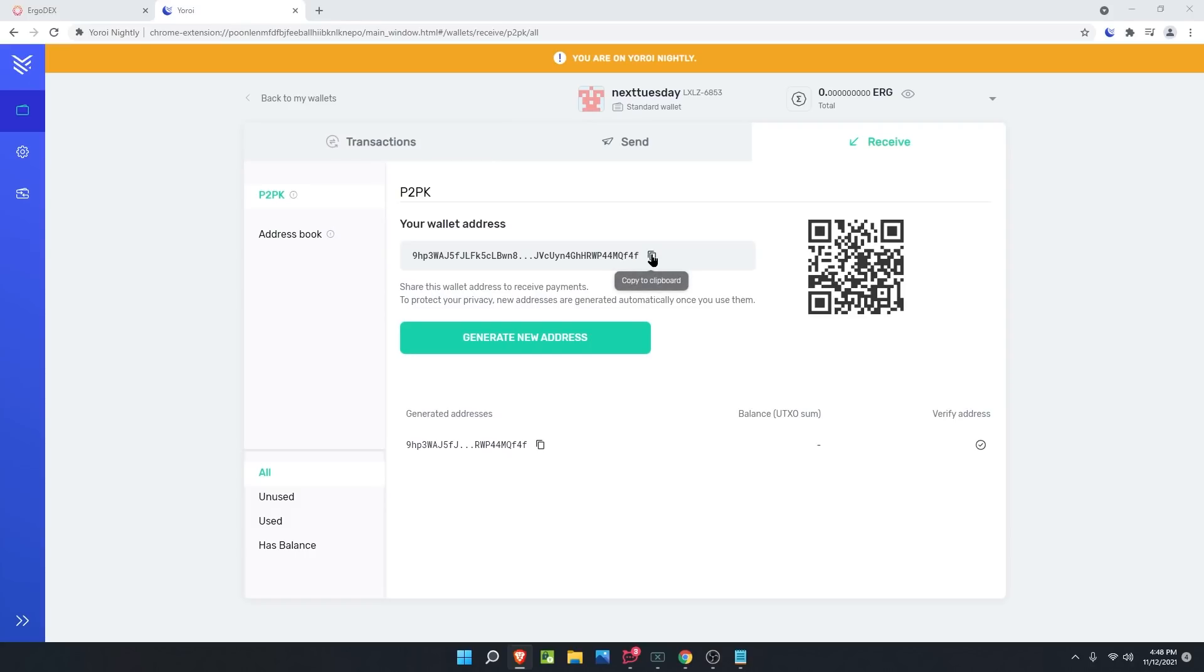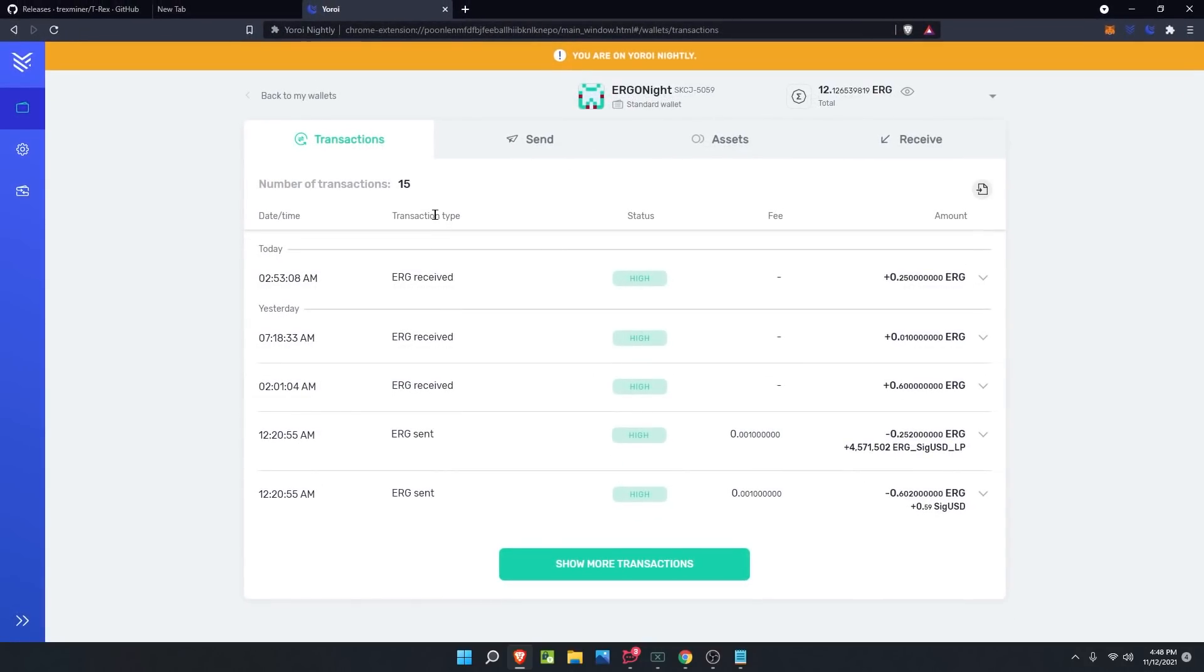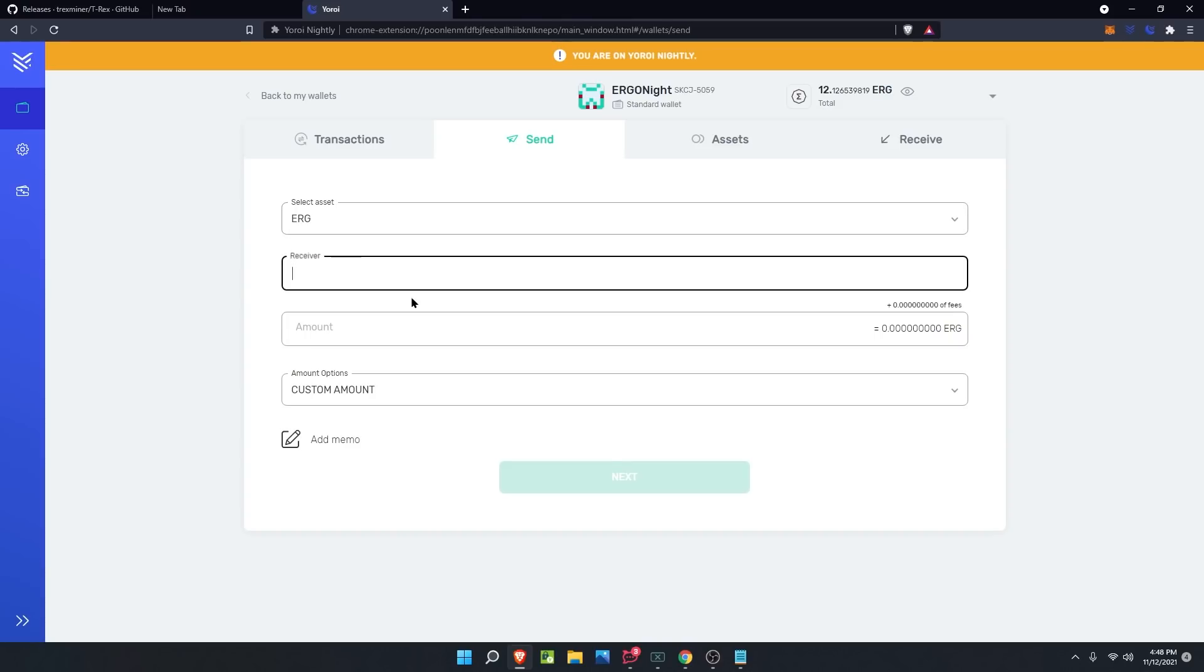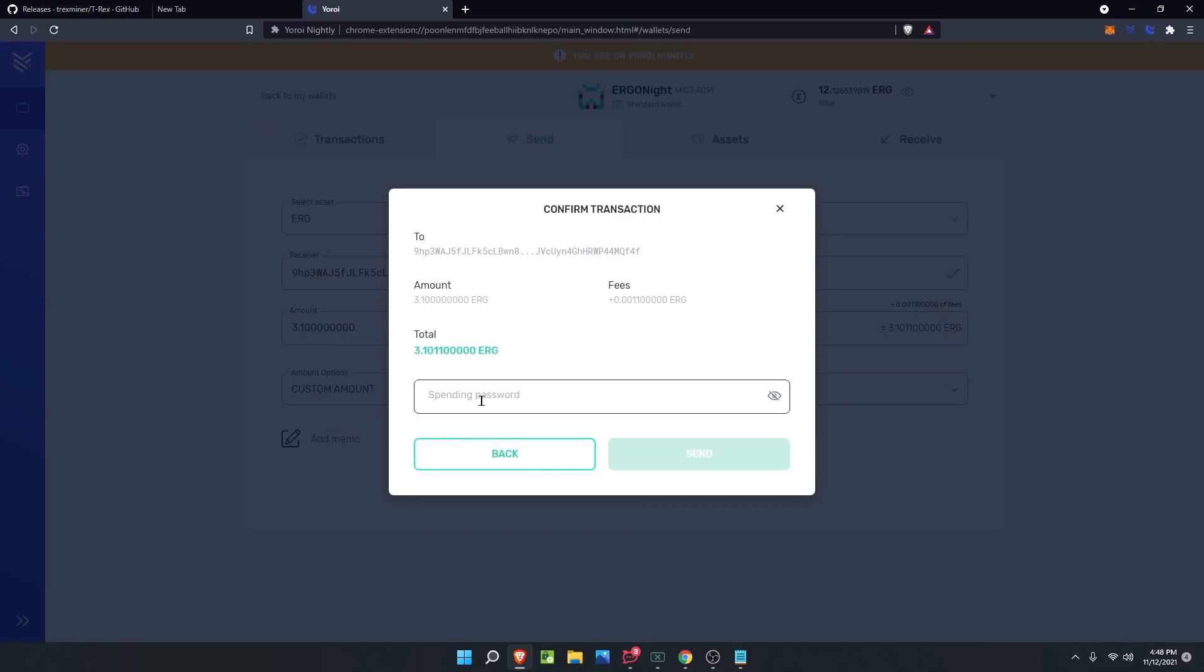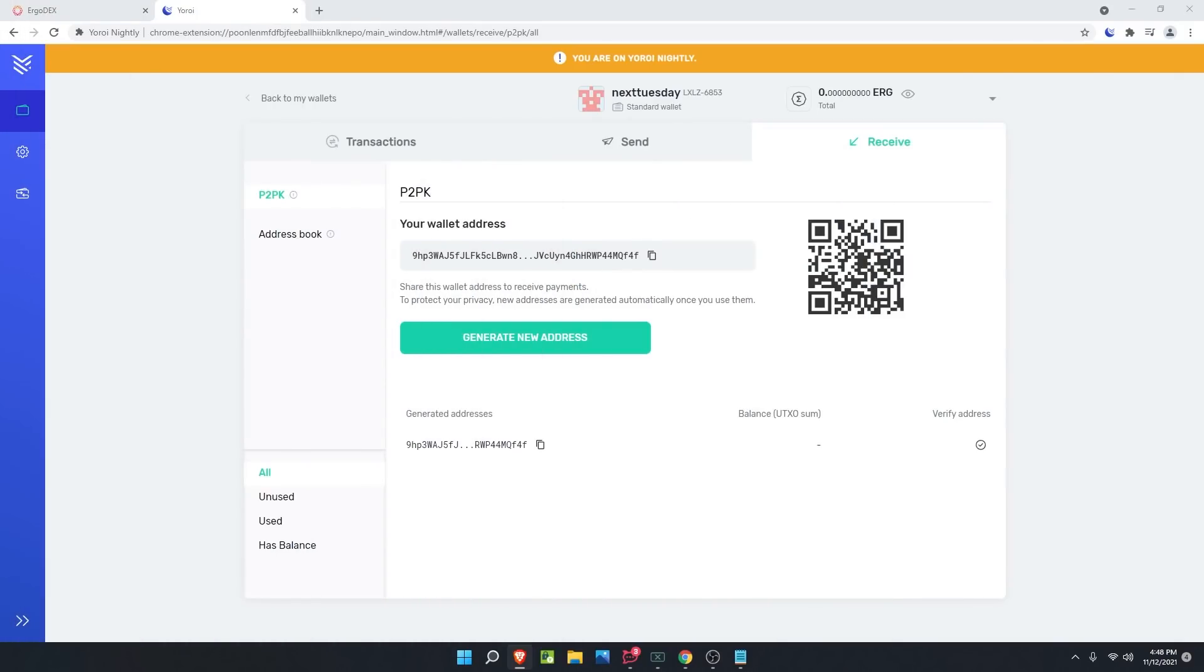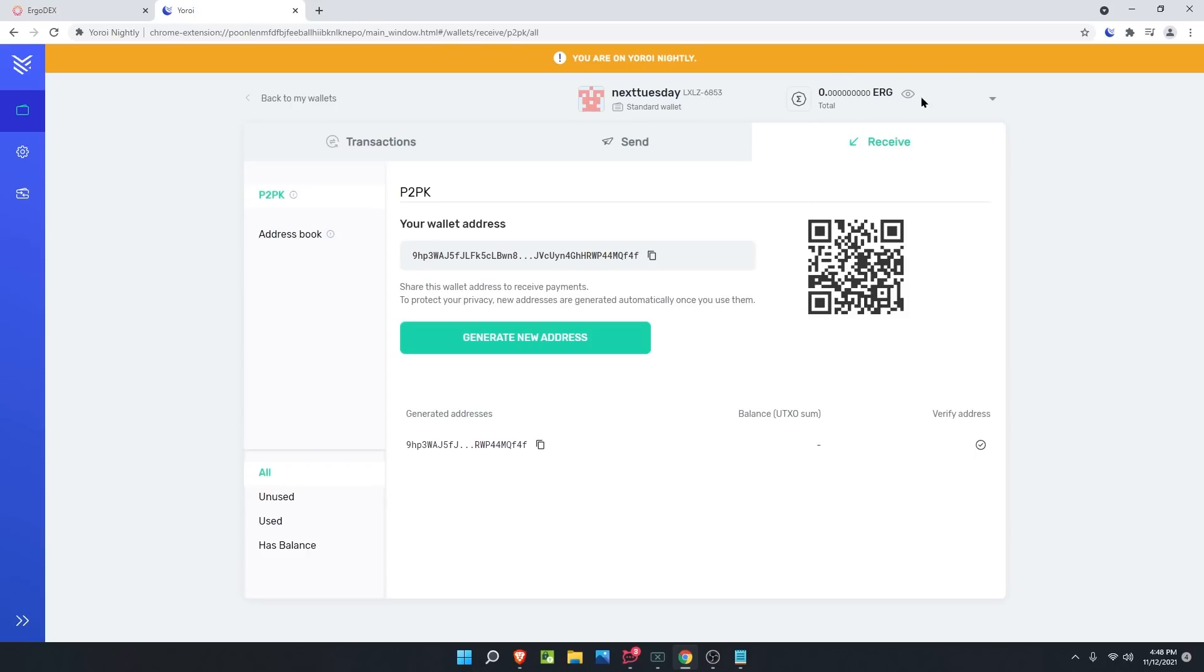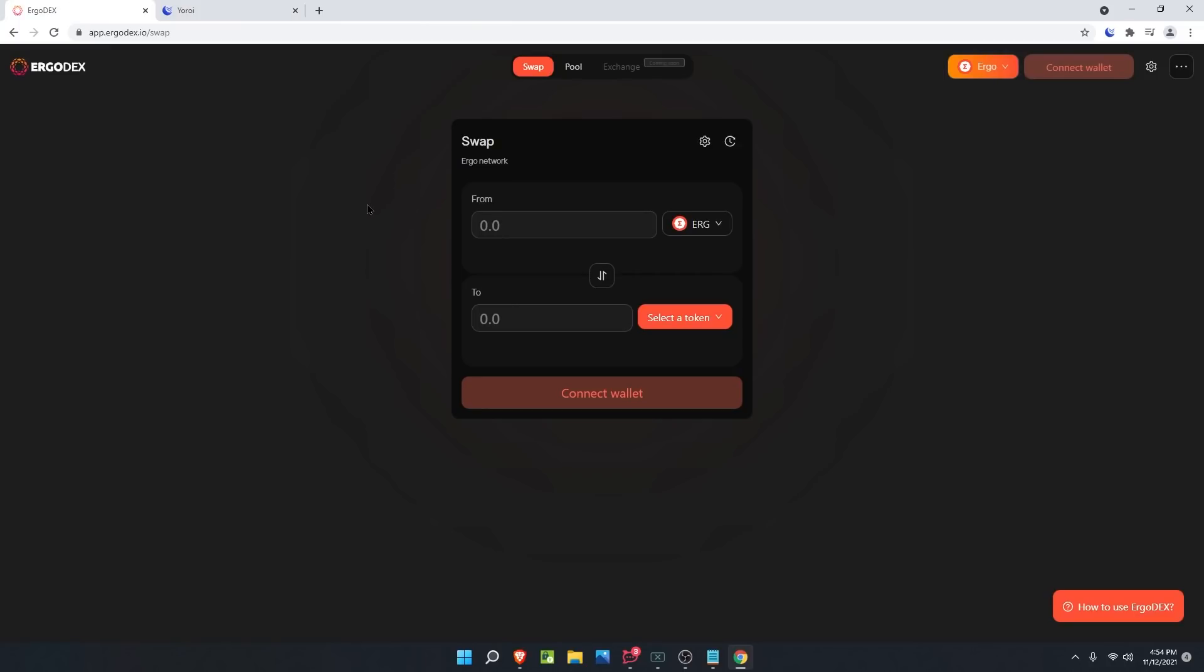I'm going to open my Brave browser and get some sent over from my Yoroi Nightly that we did all the testing on over to this address so we can continue the tutorial. Click copy to clipboard. Then on our Ergo wallet that we want to send it to, click the send button, paste it into the receiver, and I'm going to send 3.1 Ergo. Click next, type in my spending password, and click send. At this point, we'll wait until we receive it into this wallet and then continue the tutorial.